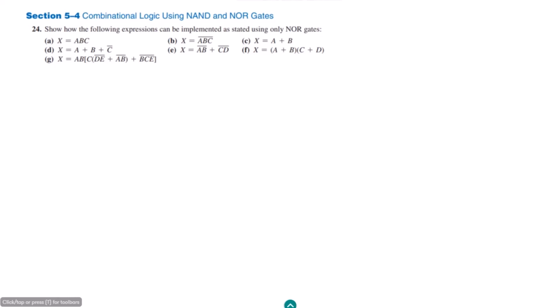Welcome back guys. Previously we solved the first few parts of question 24. Today we are going to solve parts D, E, F, and G. Let me start part D here.